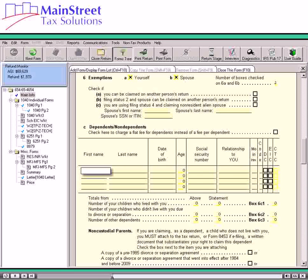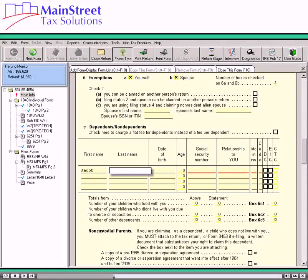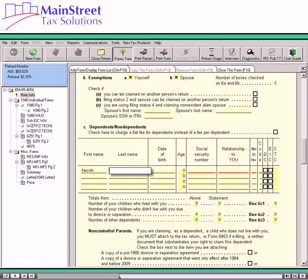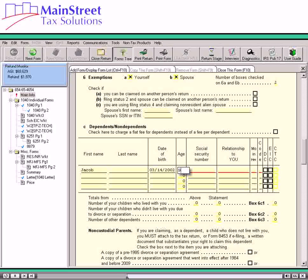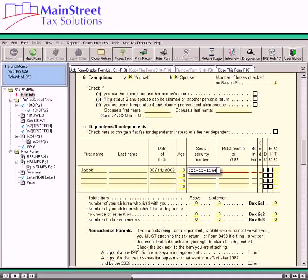We'll now enter dependent information, starting with the first dependent's first name. The information will automatically transfer to Form 1040 or 1040A. Dependent last names will default to the last name of the taxpayer; if a dependent's last name is the same as the taxpayer's, this field can be left blank, otherwise enter the dependent's last name. We'll enter the birth date in the date of birth field using the two-digit month, two-digit day, and four-digit year format — the software enters the slashes automatically. The social security number for the dependent is entered in the social security number field; the software will enter the hyphens automatically.